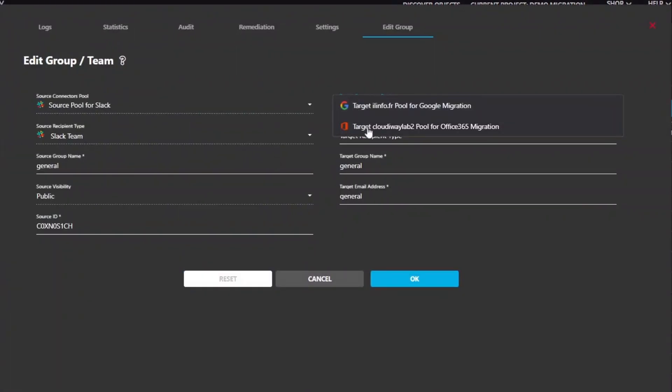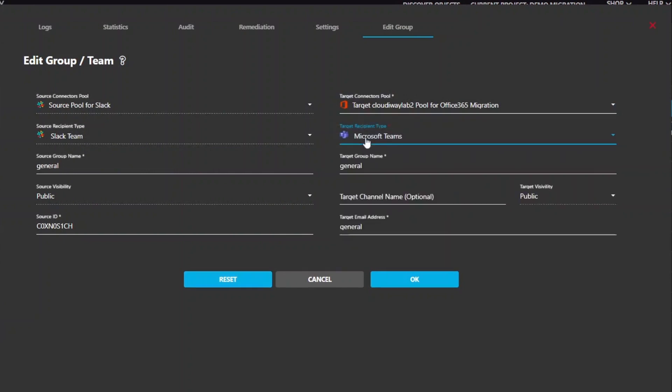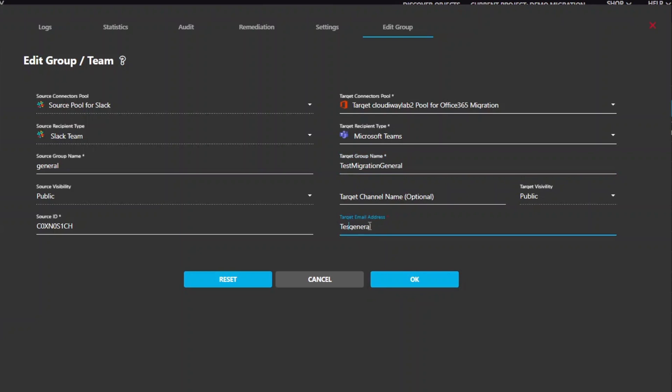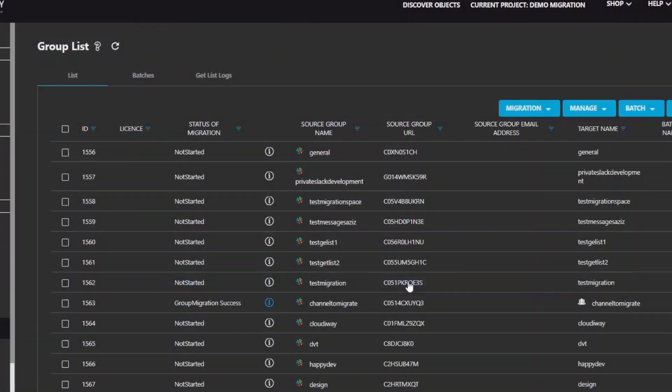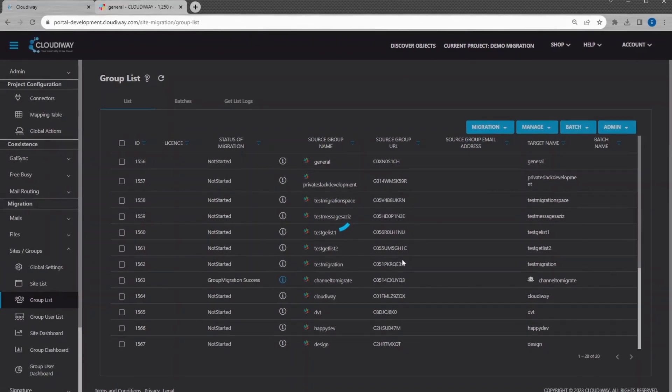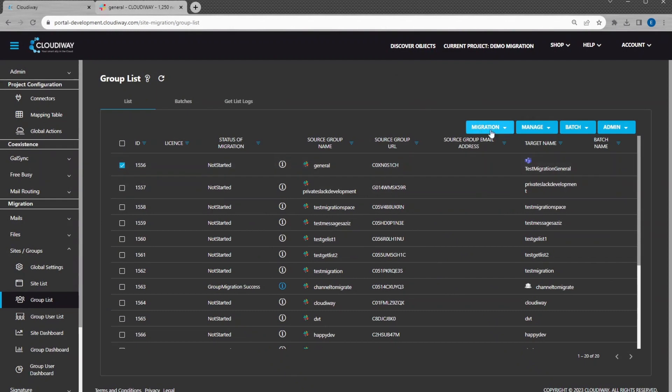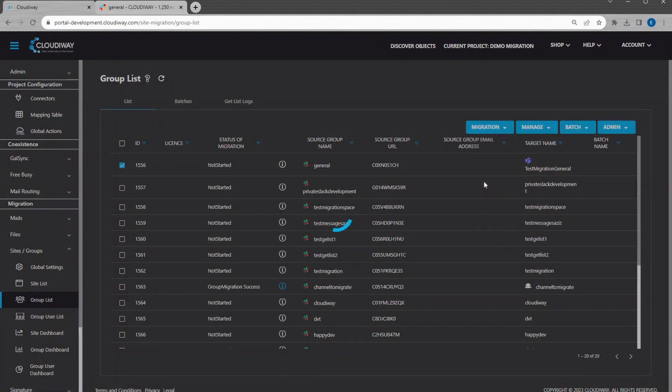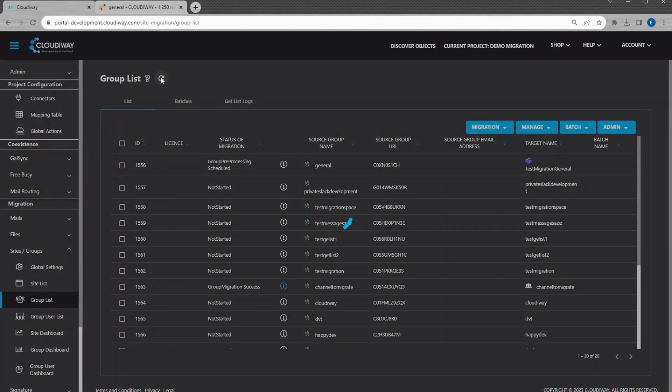Set the target location. Before starting the migration, start the preprocessing task. The preprocessing will create the target teams and give the correct permissions to the migration account.